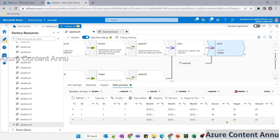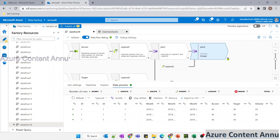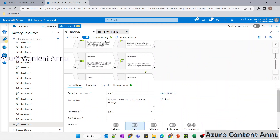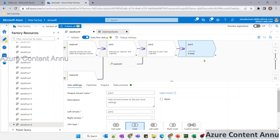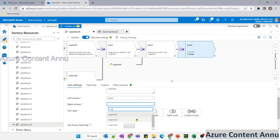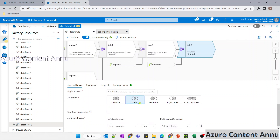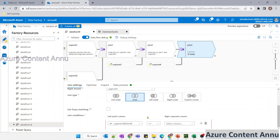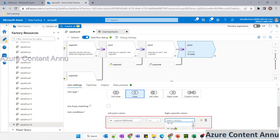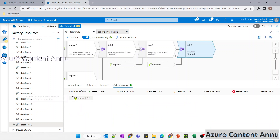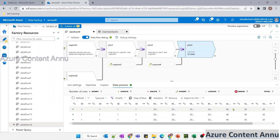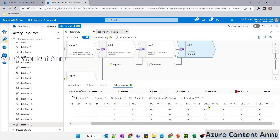The data is visible — accommodation, target, and volume are all present in a single dataset. We just need to add sales as well. For that, I need another join, joining join two with the remaining unpivot four, joining based on any month from the left stream and the month from unpivot four. The data is visible — now we have data coming from all four datasets.